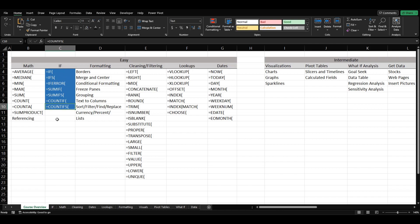Just to give a general overview again: last video we went over a few math functions as well as some cell referencing. Next video we're going to go over some formatting, then we're going to do some cleaning and filtering data. We're going to go over some lookup functions, some dates, and then later on we're going to get into some more intermediate type of Excel work.